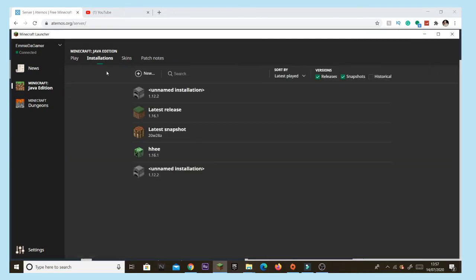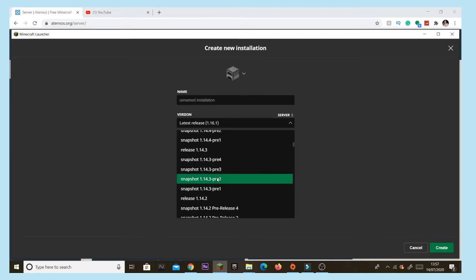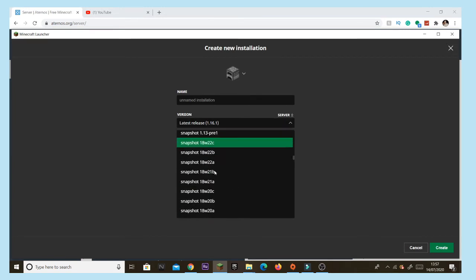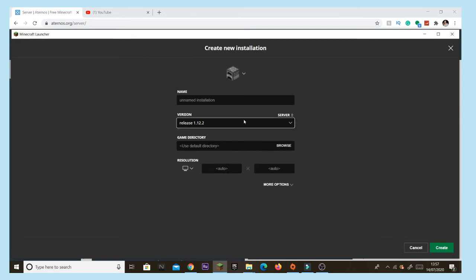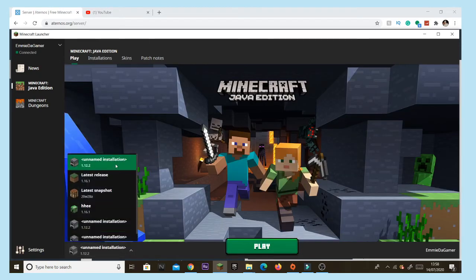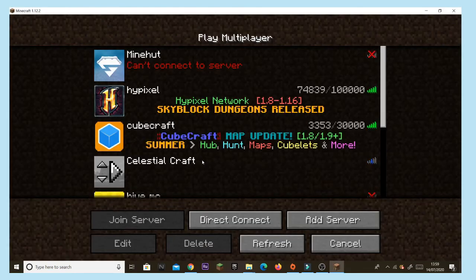Go up to 'Installations', tap 'New', go to 'Latest Releases', and scroll down until you find 1.12.2. Tap that and press 'Create', then go back and switch to that installation.